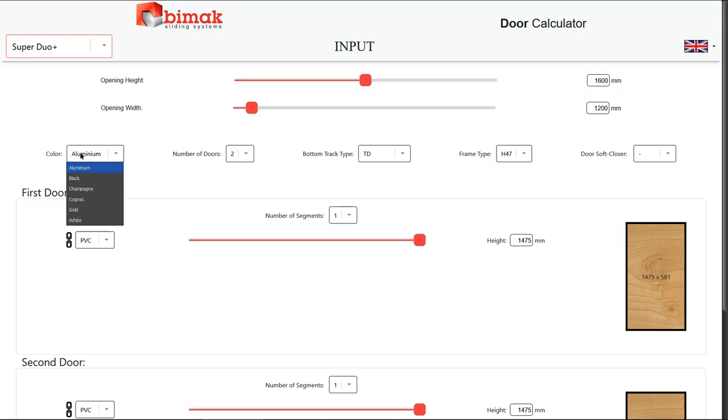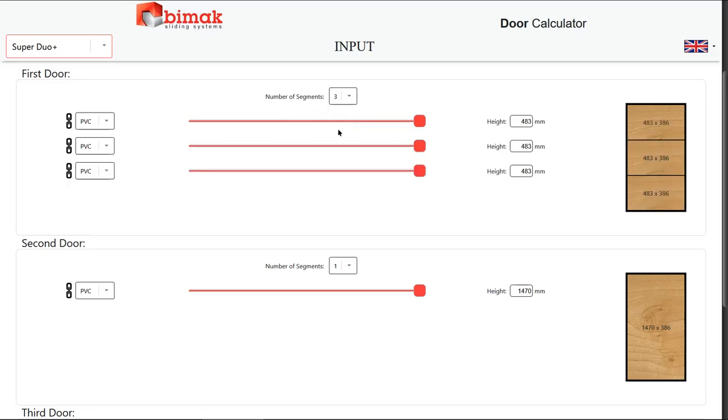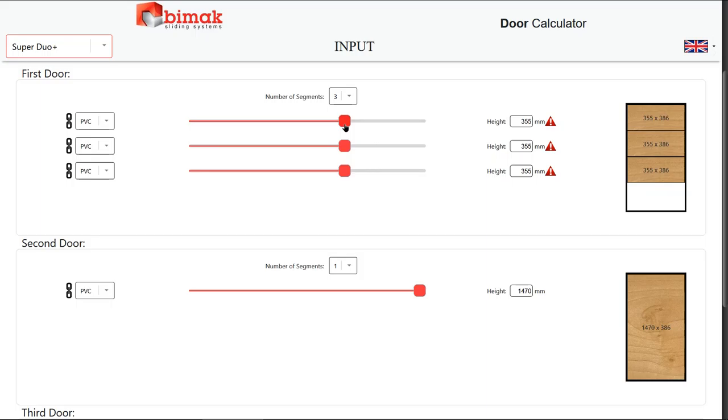The color, the number of doors, the bottom track type, the frame type, and the door soft closer type.